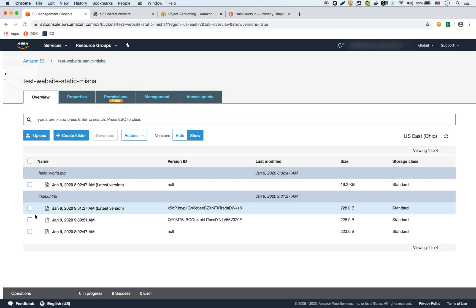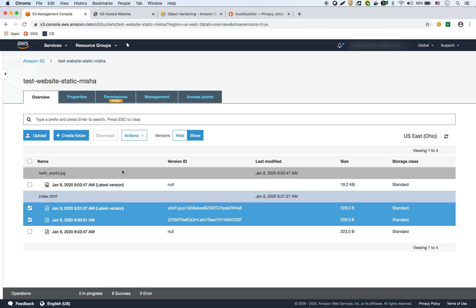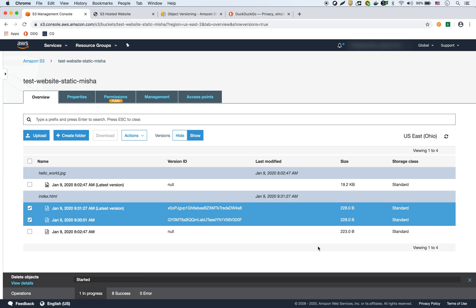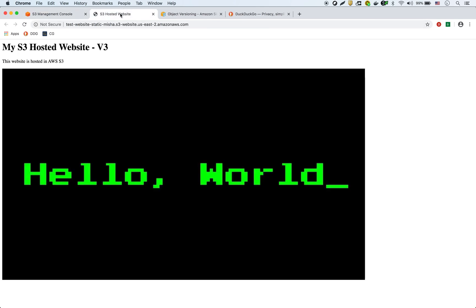What I can even do is delete version 3 and version 2 together, just like that, and now I should just be back to the original version of that website. If I refresh it, there it is — and now I'm back. So this is how versioning works: you can delete, there are delete markers, and you can delete specific versions of the file. As you can see, S3 saves all the different versions of your file in your bucket.